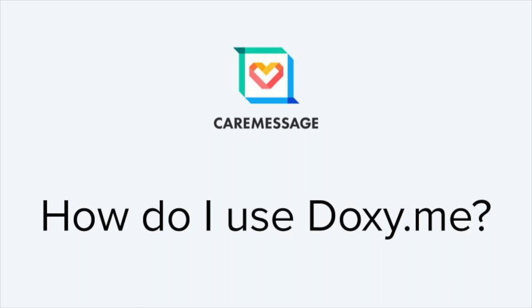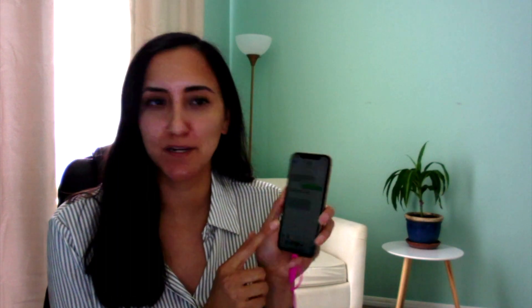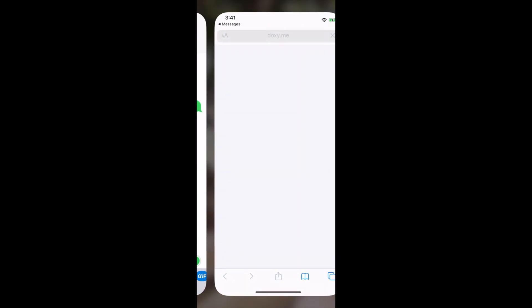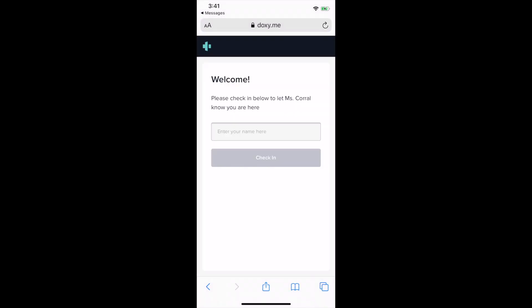Now we're going to walk through how to use doxy.me for your telehealth appointment. First, you're going to receive a text message from your clinic with a link to your appointment. Click on that link and it's going to take you to the doxy.me website.